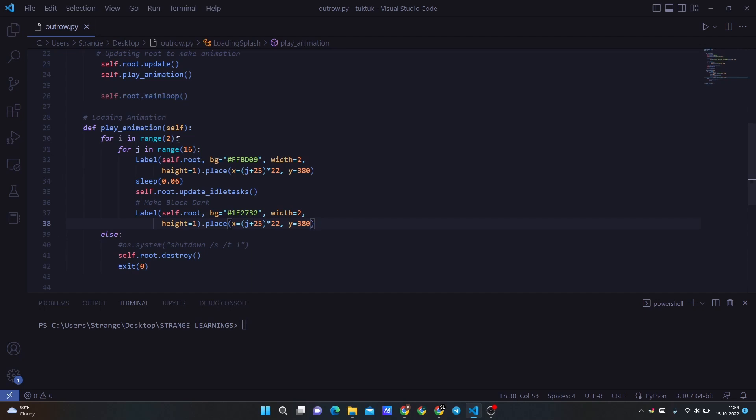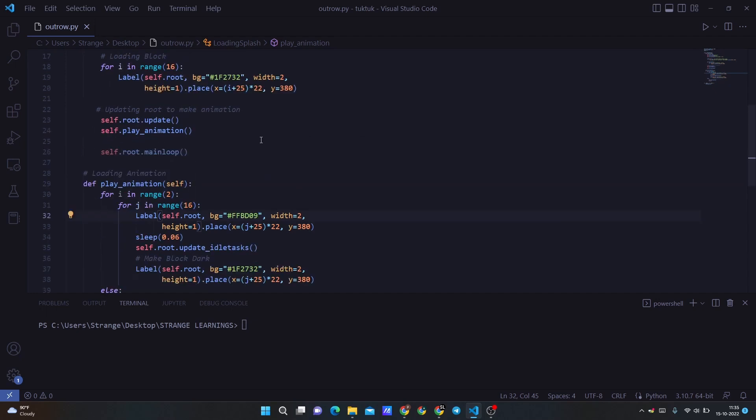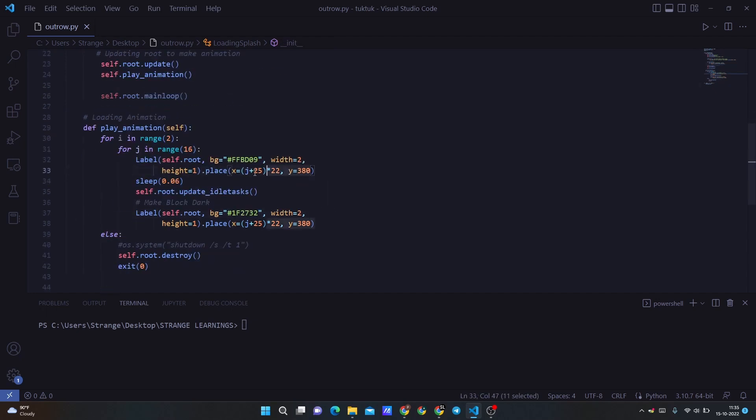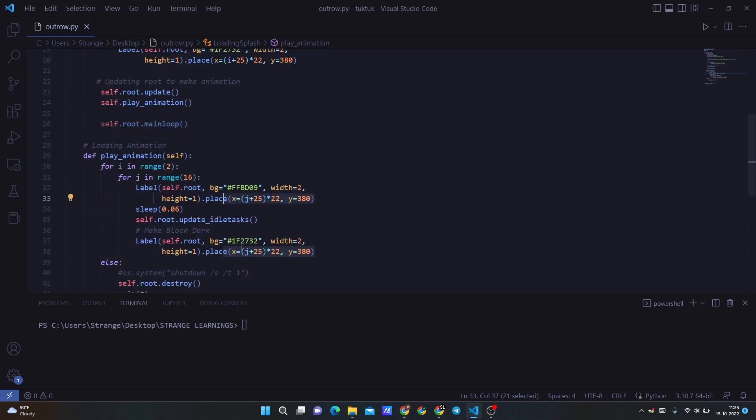So we are creating i in range of 2, which means it will be going two times from this one and then two and it will stop. Then we are creating a range of 16, which means the box counting and it will go with the color of this, with width 2 and height 1. So the positioning of this is created accurately so that it can run accurately. If you change then change all of the three so that it will change the position of the loading screen.